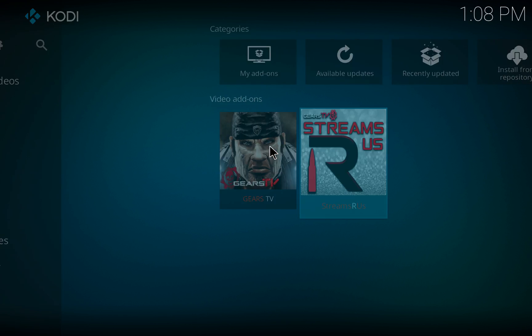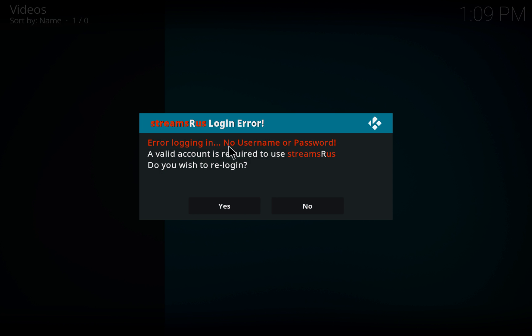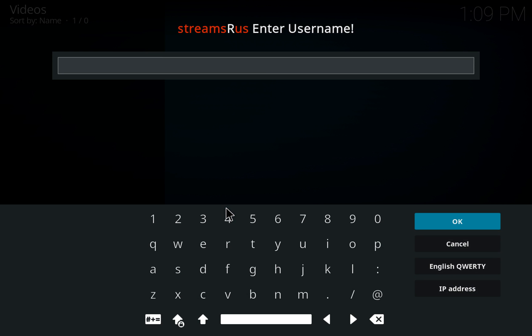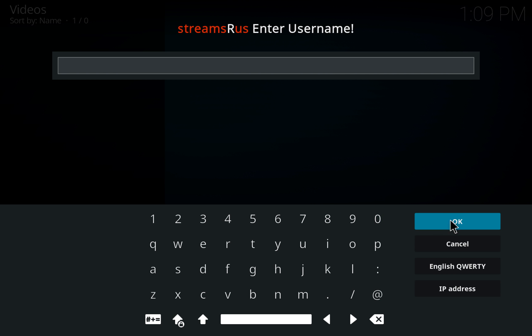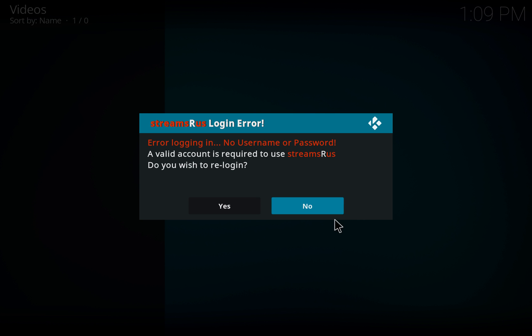Choose Streams R Us and you'll receive a message that you need your username and password. Click on yes and enter your Gears TV username and password.